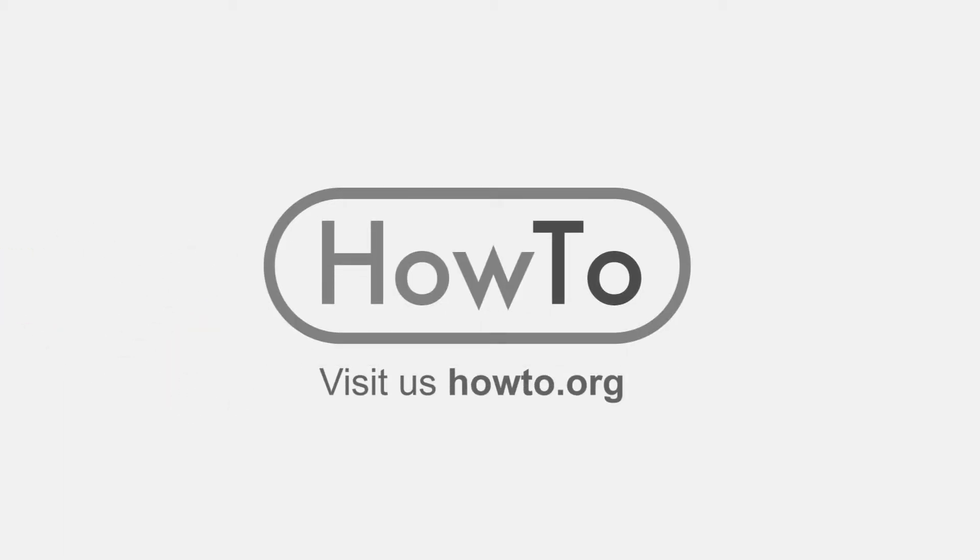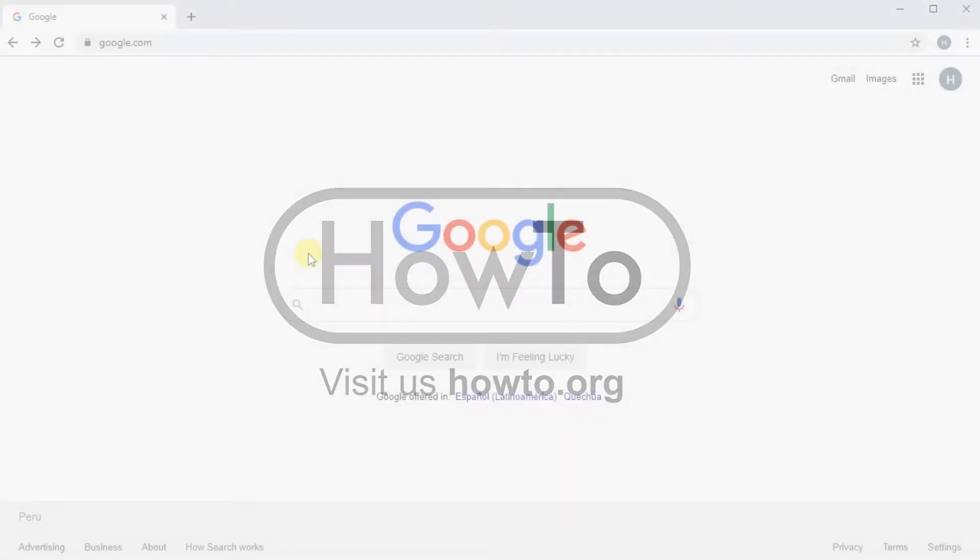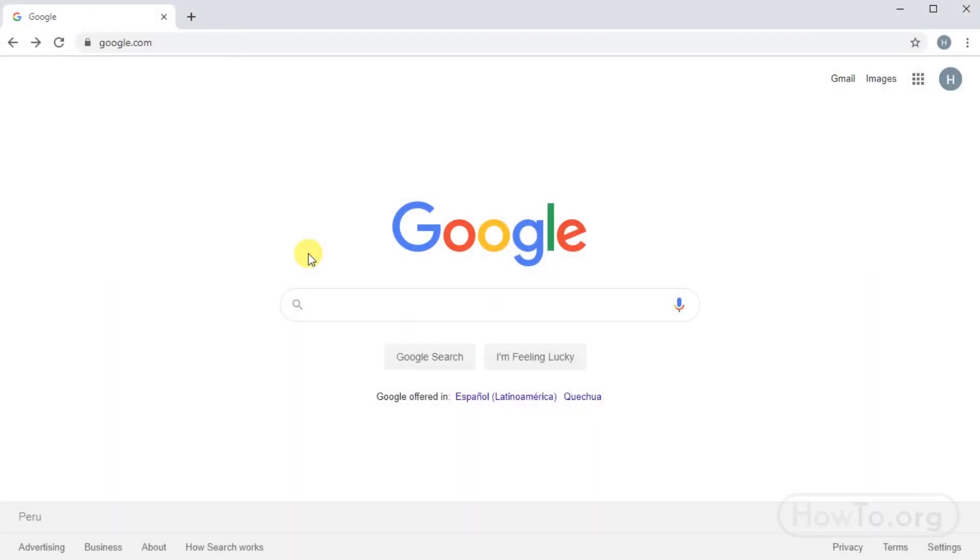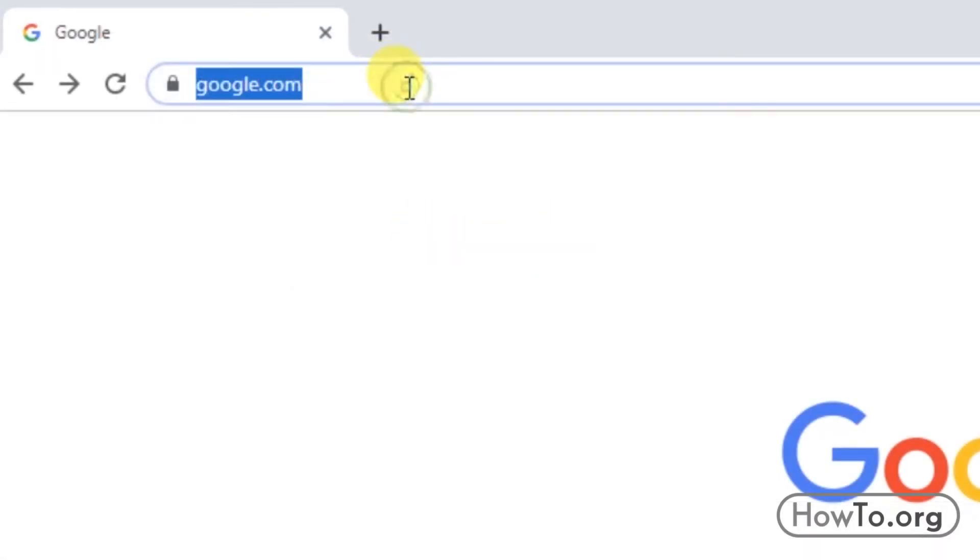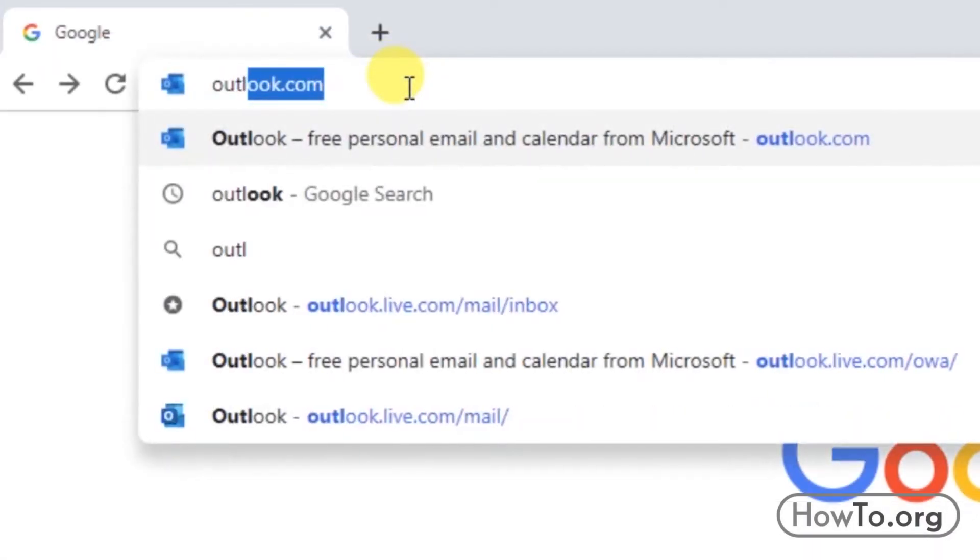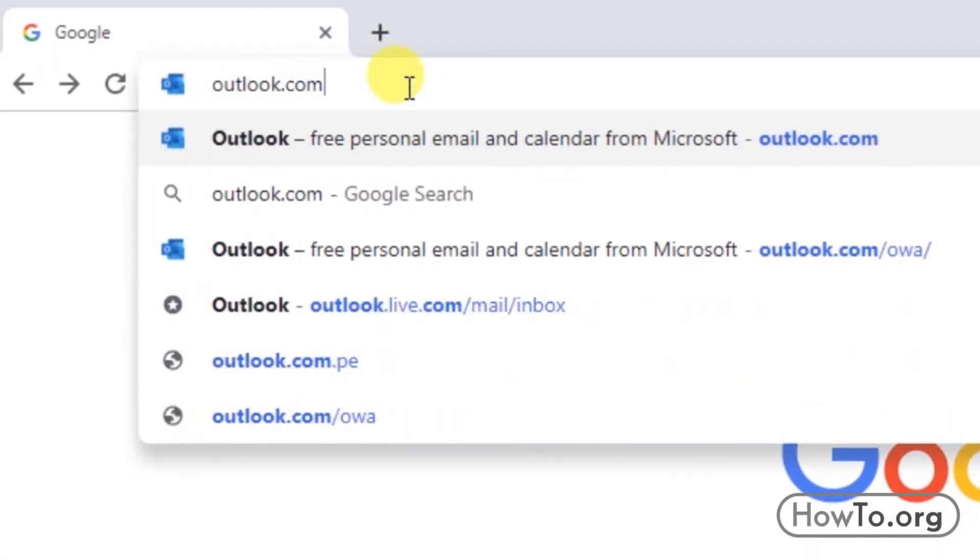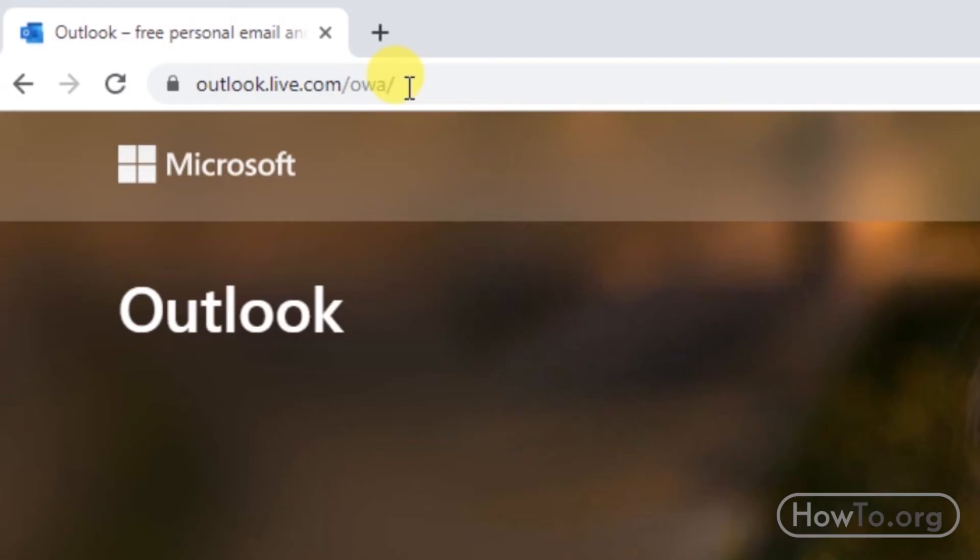Hello everyone, welcome to the howto.org channel. To be able to create an Outlook or Hotmail account, which is the same thing, the first thing we'll do is type in the address bar outlook.com. Here let's click on the create free account button.